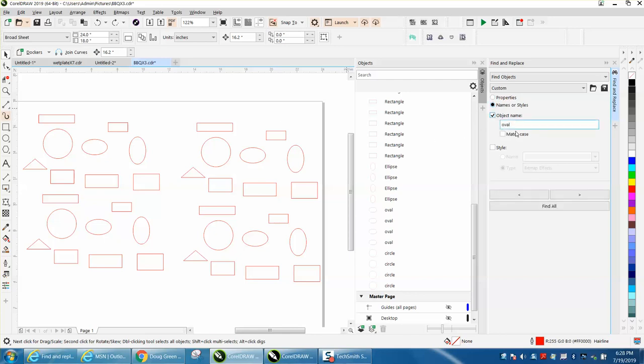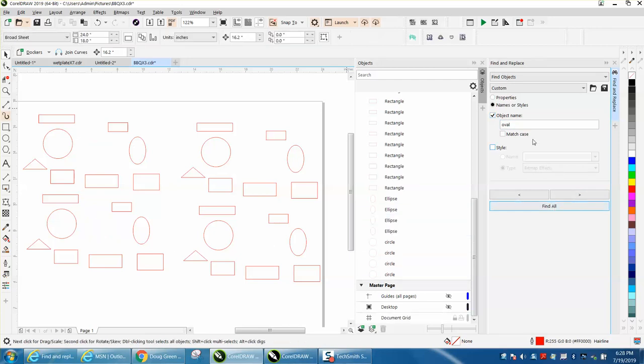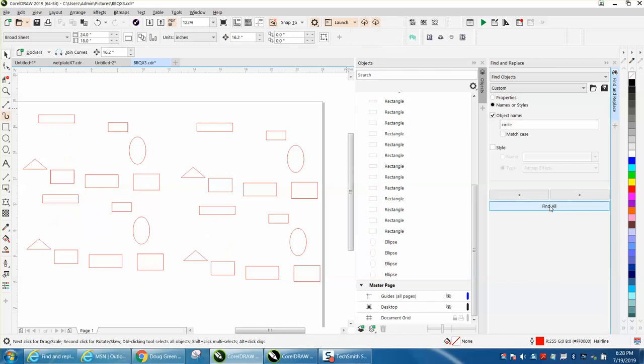Object name, typed in the word oval, and it picked those four ovals, and I can hit Delete. I can go up here and type in circle, so you can have a lot of things in there called different things, and it picked those four circles, and I can hit Delete.